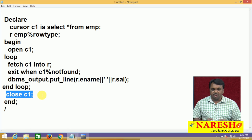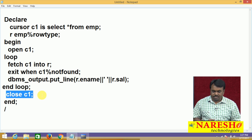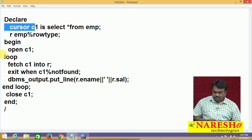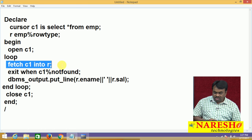So these are the steps you need to follow if you want to use a cursor in your PLSQL program: first, declare the cursor; second, open it; third, fetch; and fourth, close.